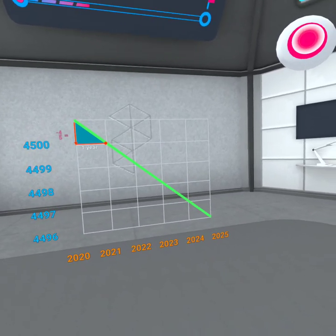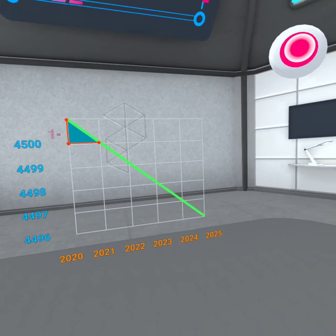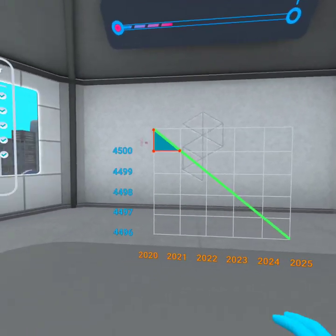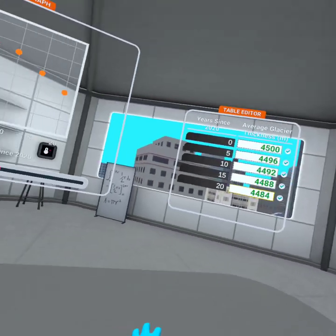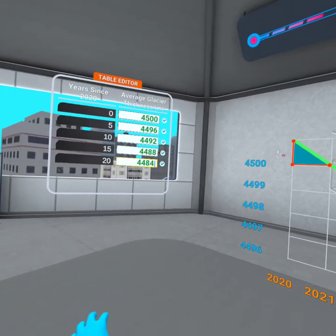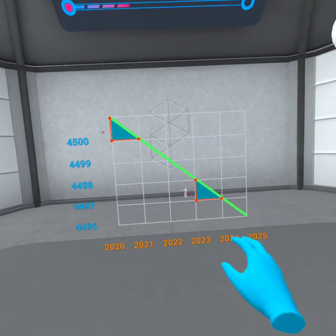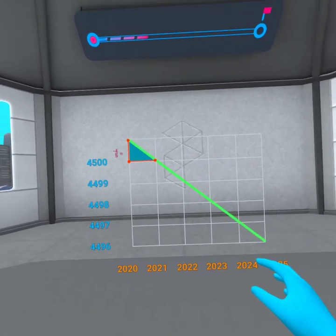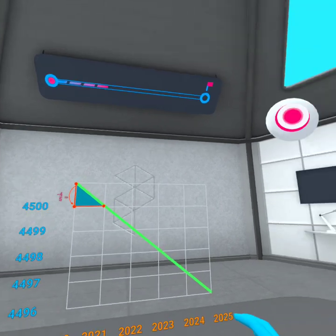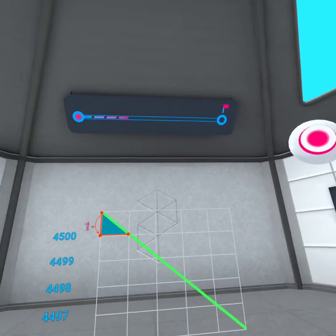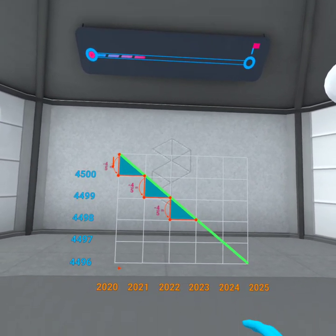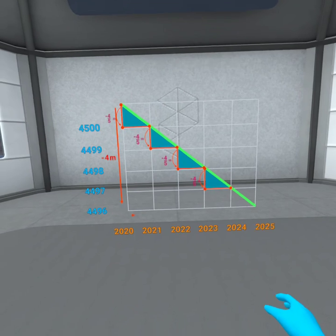As you can see, the amount of change between each output is constant. Whether we're looking at the glacier melting rate between year one and year two, or year four and year five, the rate of change, or slope, is always negative four-fifths. This means, to get from one output to the next, we subtract four-fifths of a meter. That repeated subtraction is the same as multiplication.